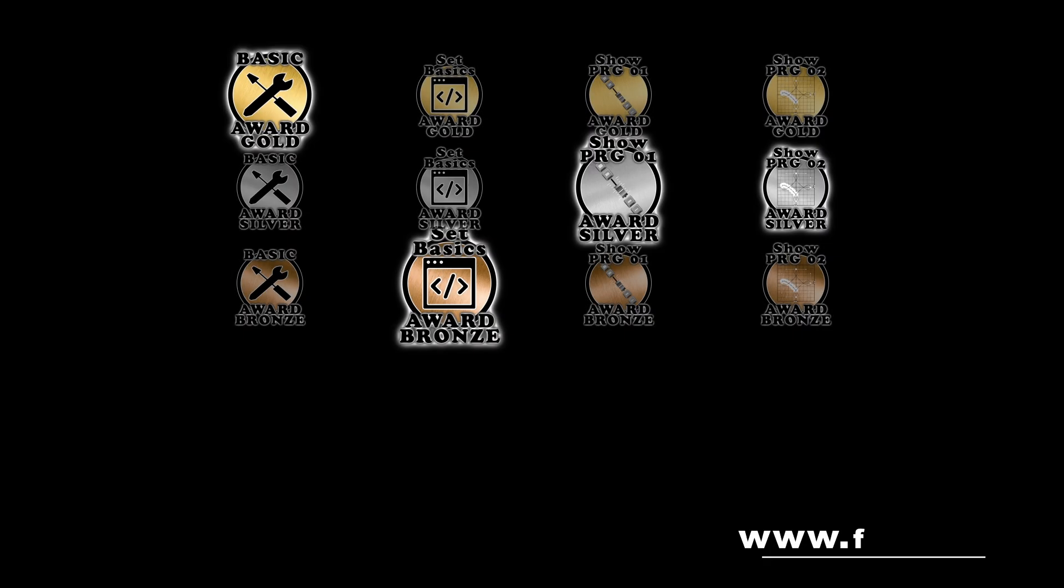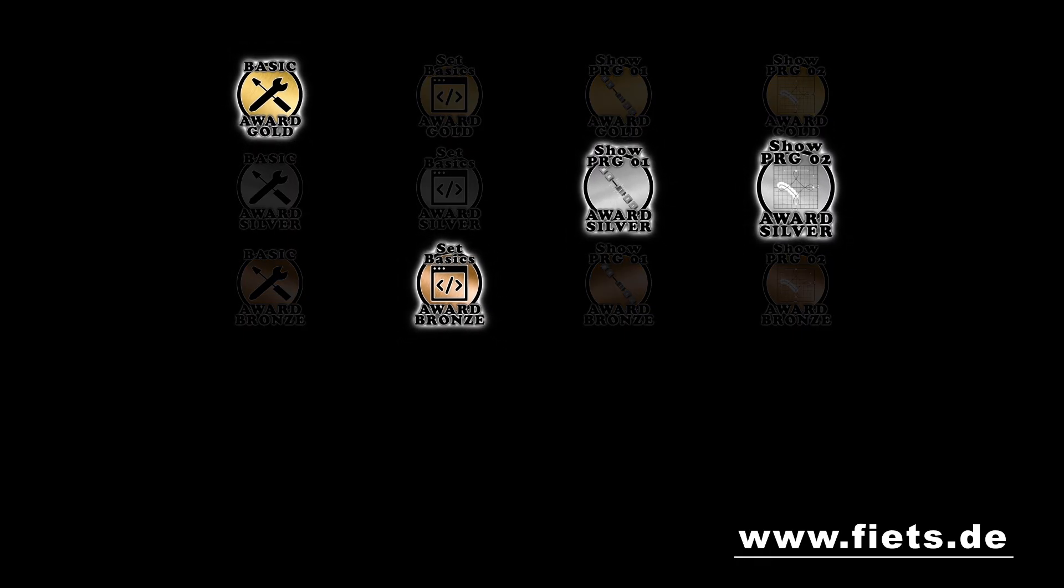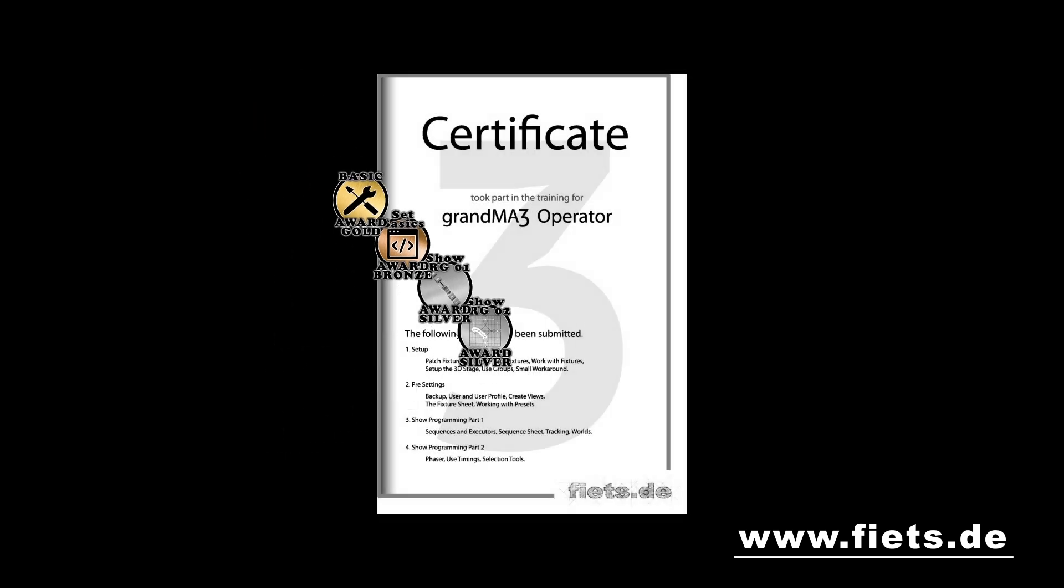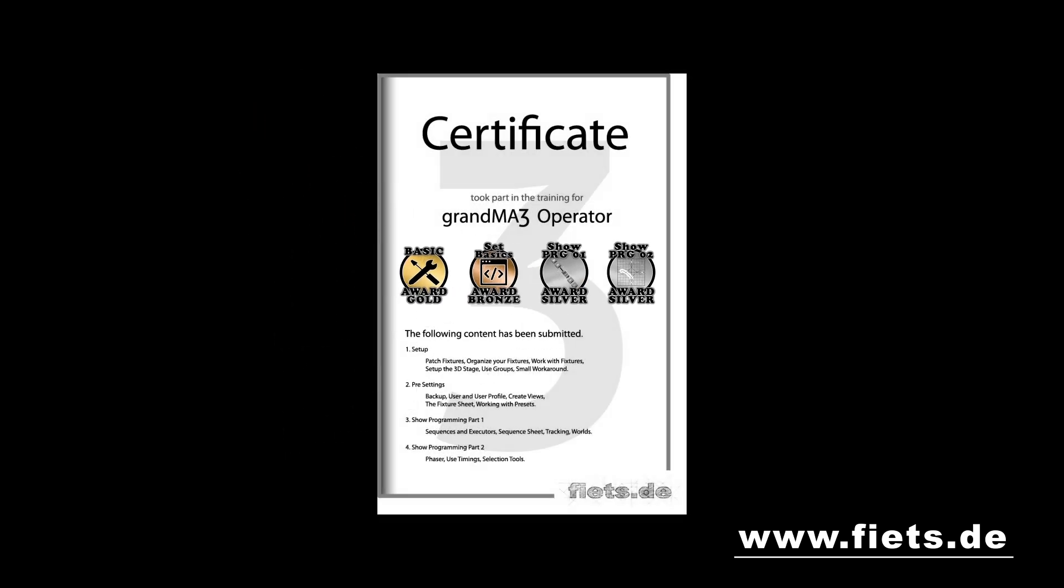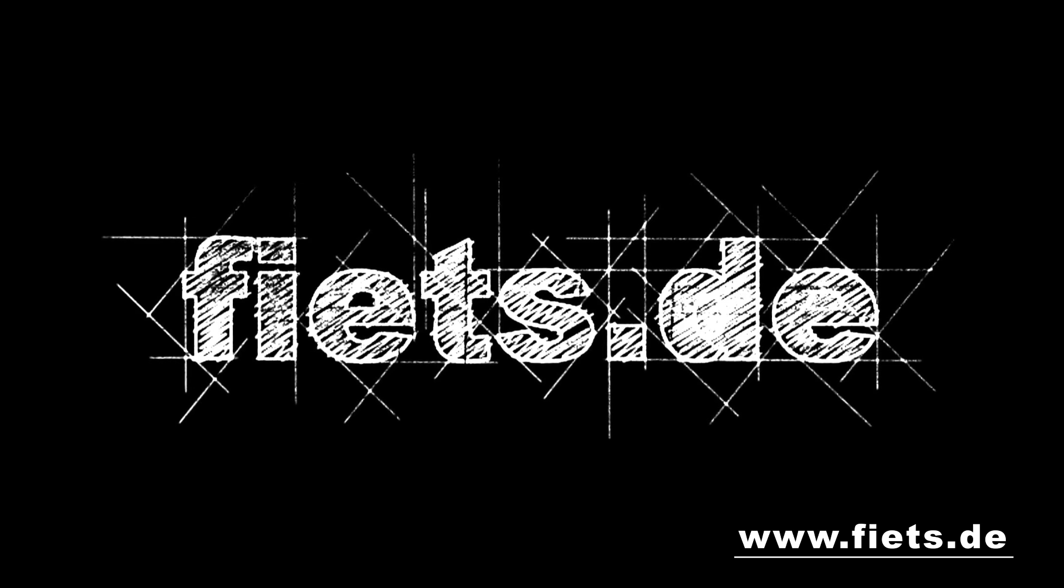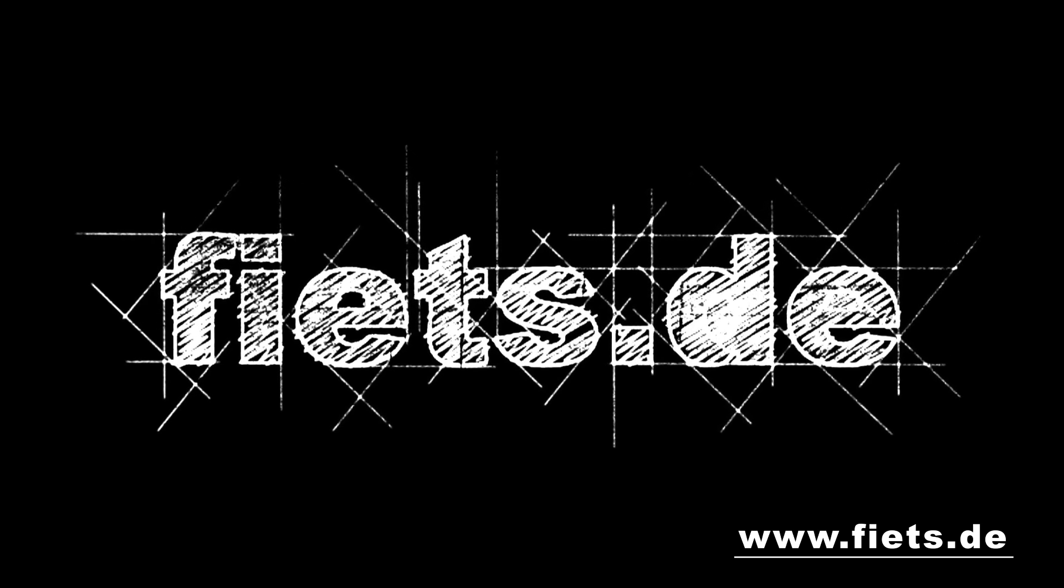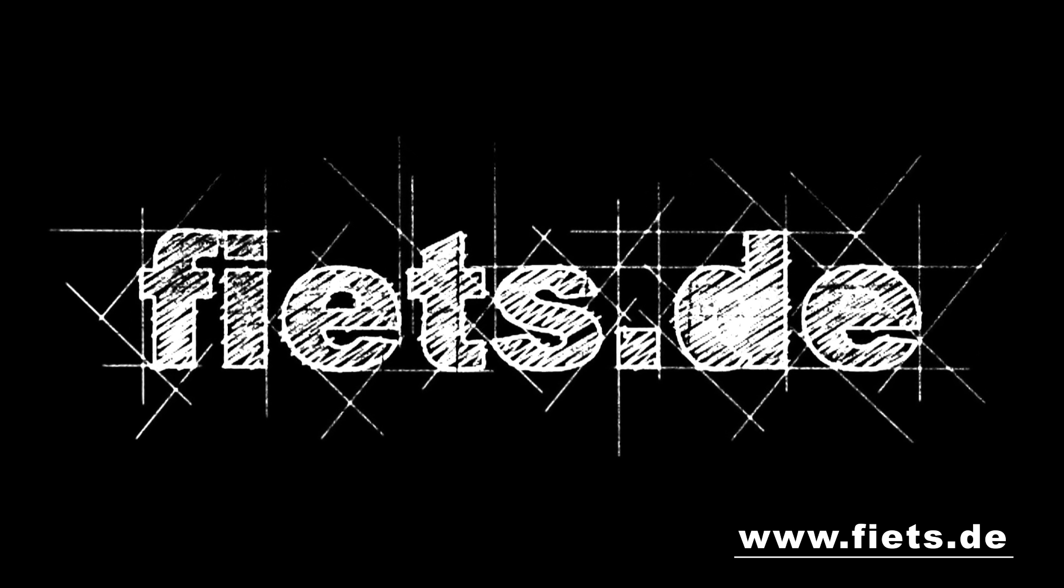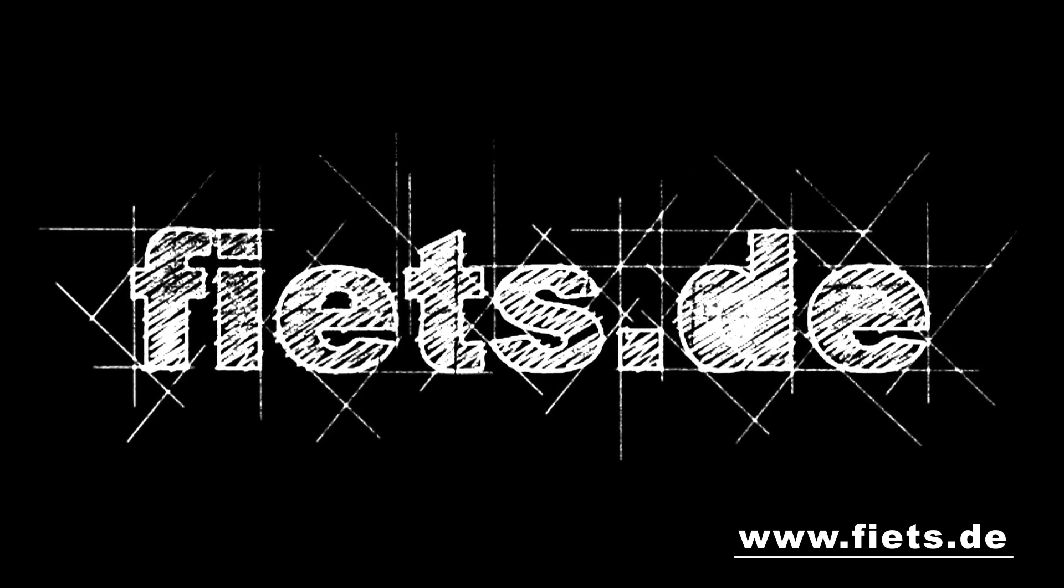At the end of the Course, you will receive an award, which will later show you on a certificate at which level you have completed the Course. Come now and learn at www.fiets.de